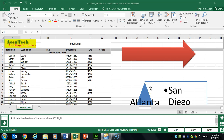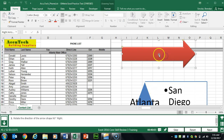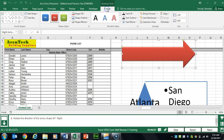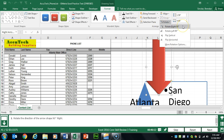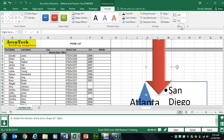Task 41 wants us to rotate this object. I'll select it, go to Drawing Tools Format at the top, and in the Arrange group, click Rotate. It wants us to rotate it 90 degrees right.